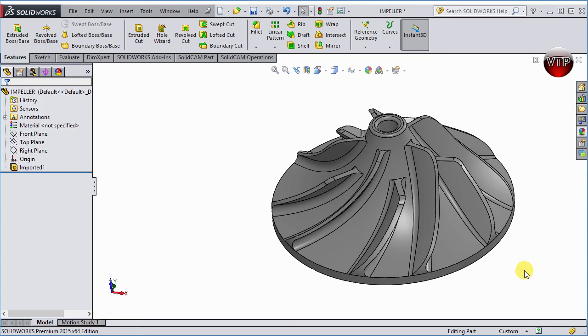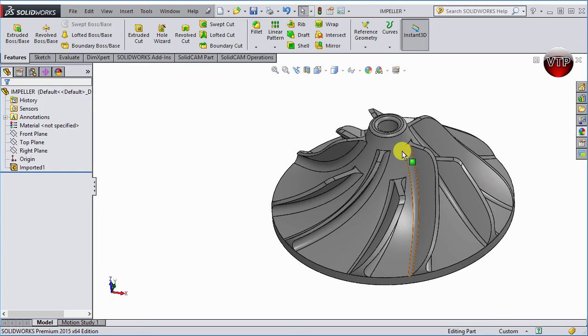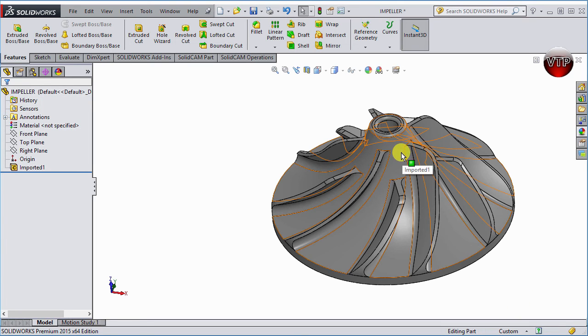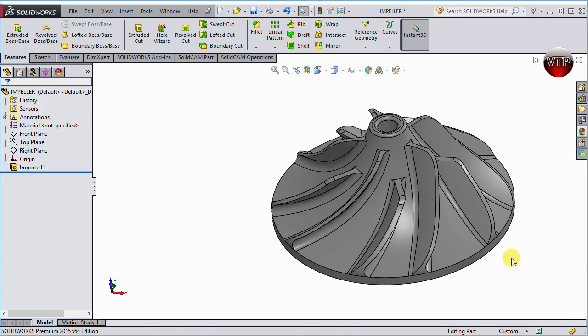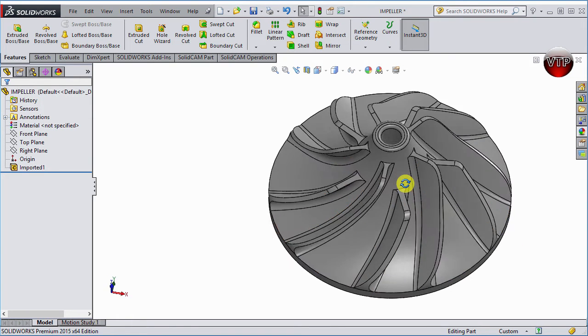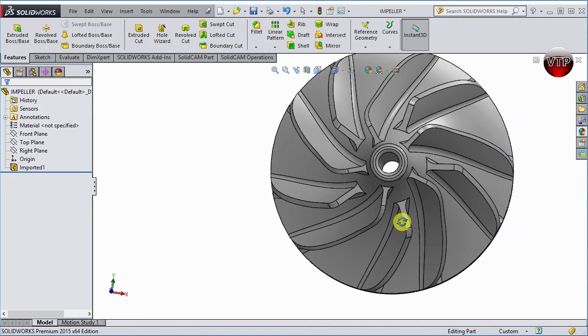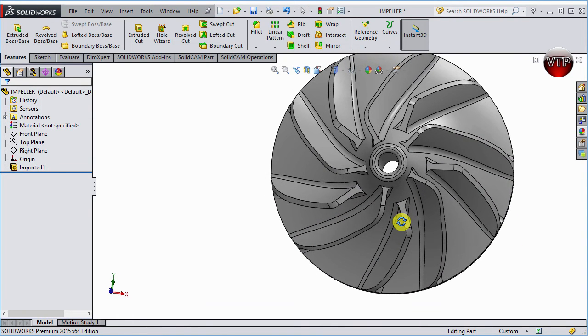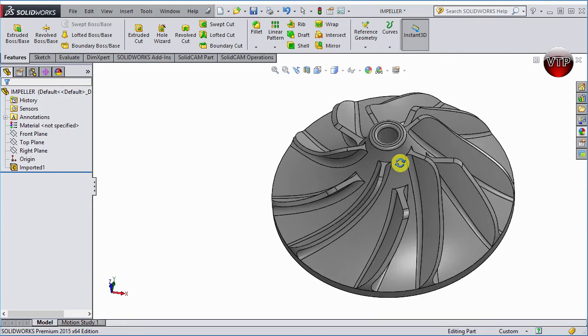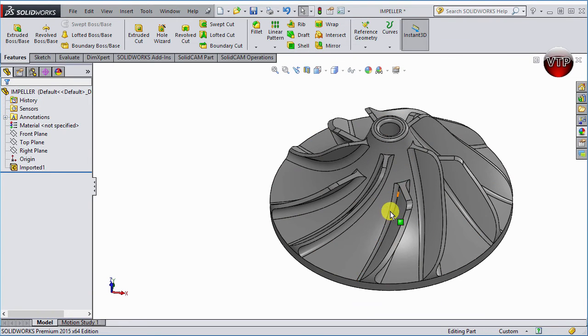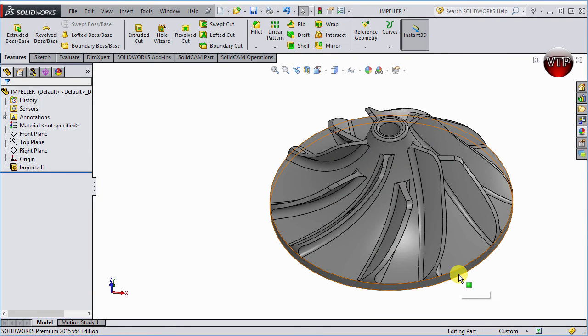So you either machine these as a roughing and finishing operation first, and then create the blade expert operations, or you would get this as a casting, which would have everything machined already in three access, but you will just need to create the blade expert machining operations to finish off your part.